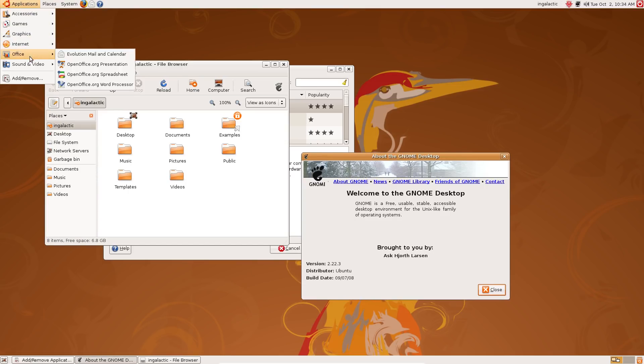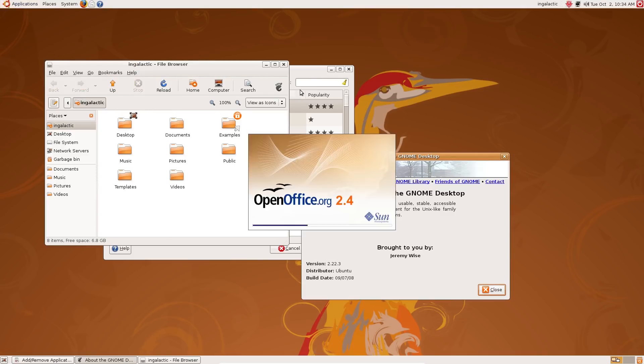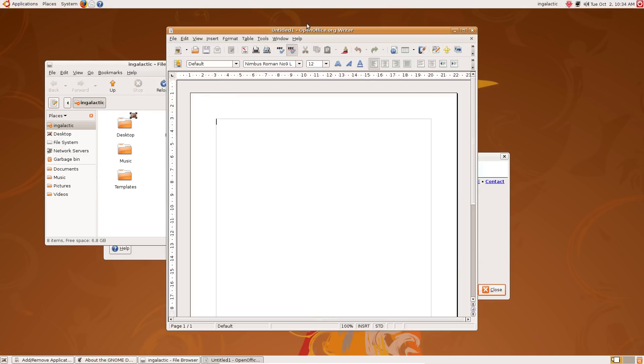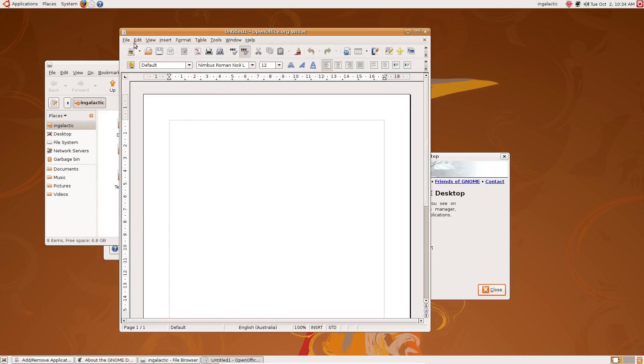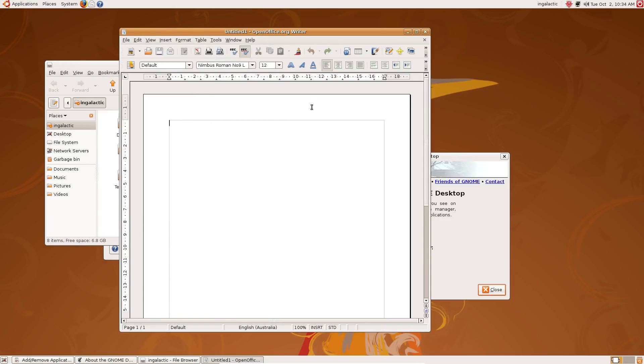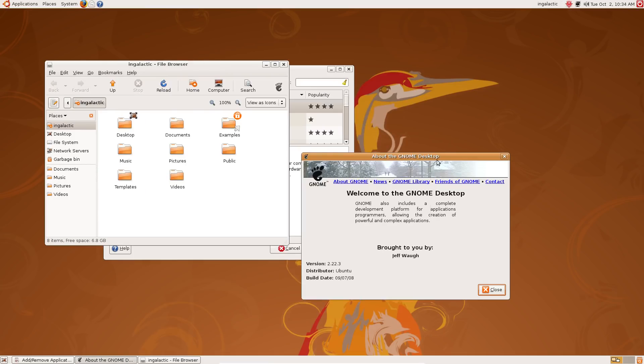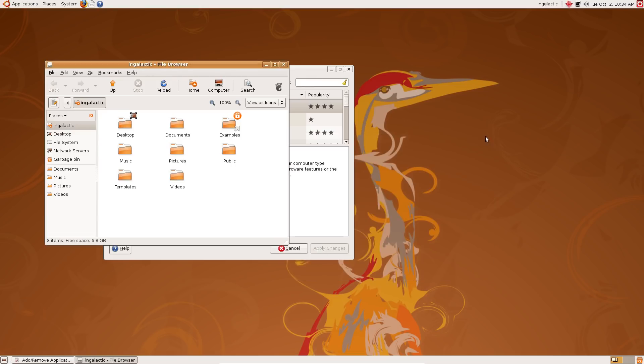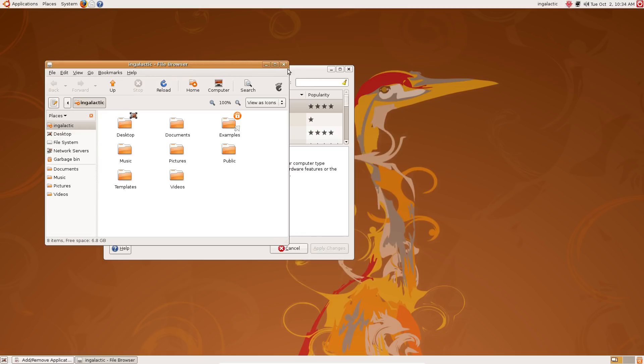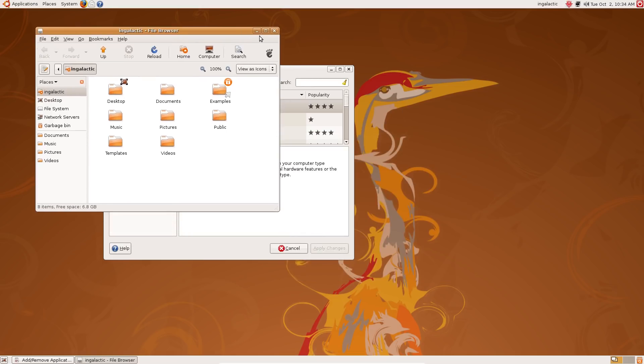The other fantastic thing that was introduced with Ubuntu Hardy Heron, and I would say very instrumental, and for me in particular as a high schooler starting out dabbling in Linux, one of the... wow, Open Office 2.4, what a trip! Yep, still looks exactly the same, whatever. But one of the big things that was instrumental in me trying out Ubuntu for the first time was Wubi.